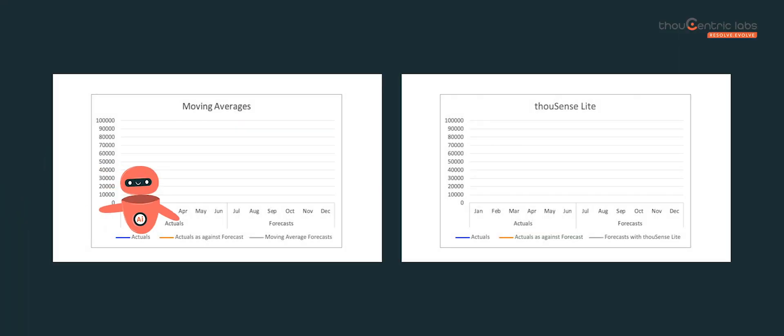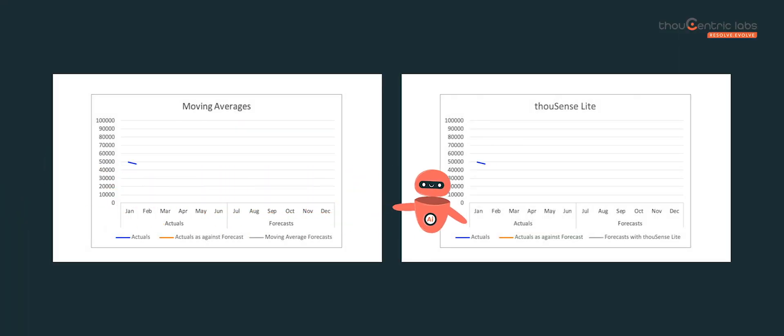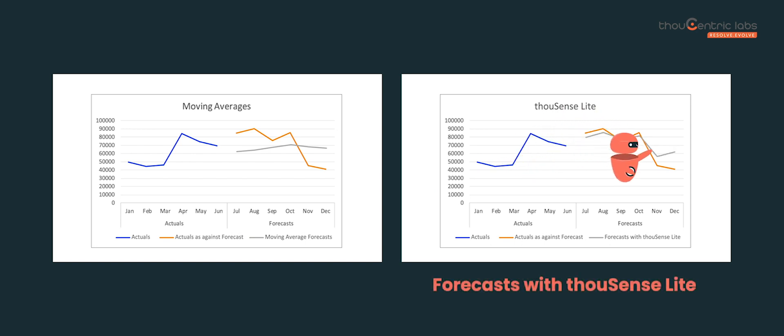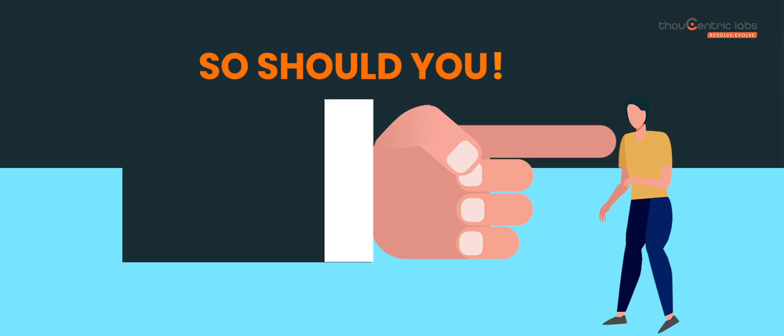The giants across industries have adopted machine learning and artificial intelligence to aid their demand planners generate better, more accurate forecasts. Now you can too.